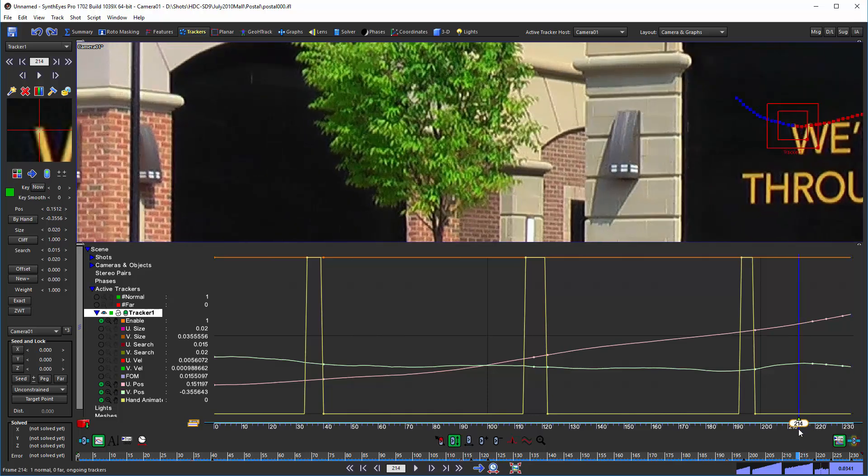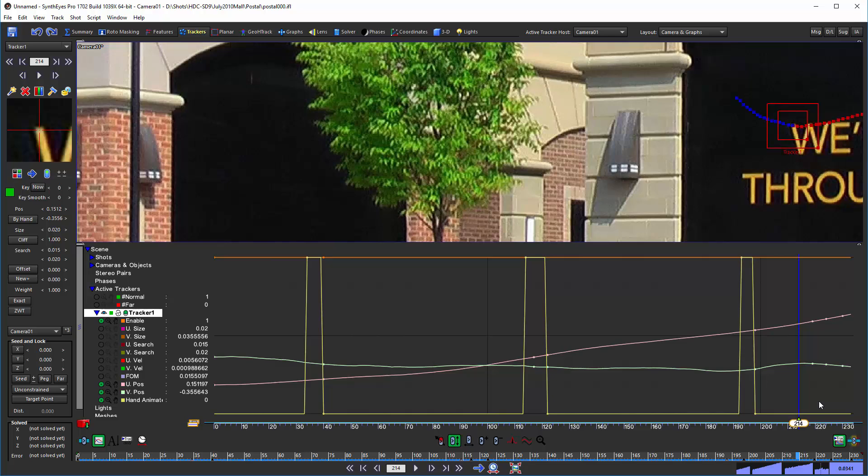And now we decide, the tracking really isn't good in some area. Here this is definitely a very boring sort of shot for this. Maybe there's some bouncing around here that we don't like the looks of for whatever reason. Maybe there was some vibration on whatever it is that we're tracking. And we want to go and hand animate that instead.